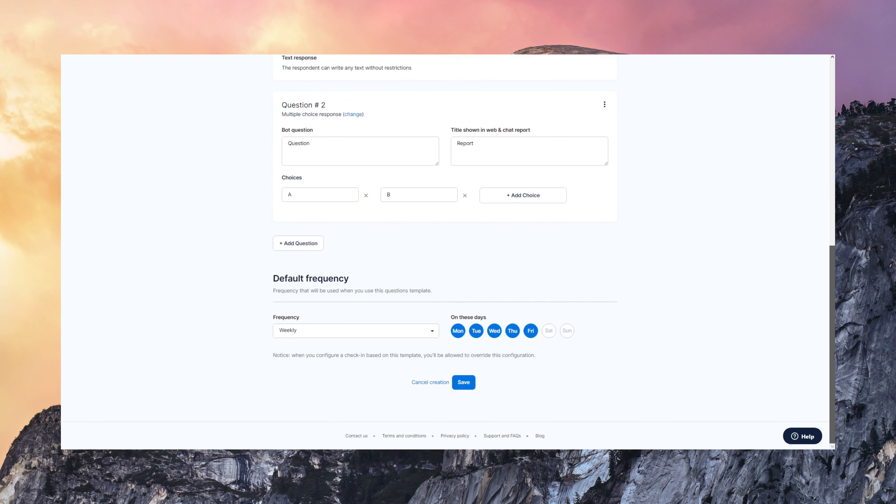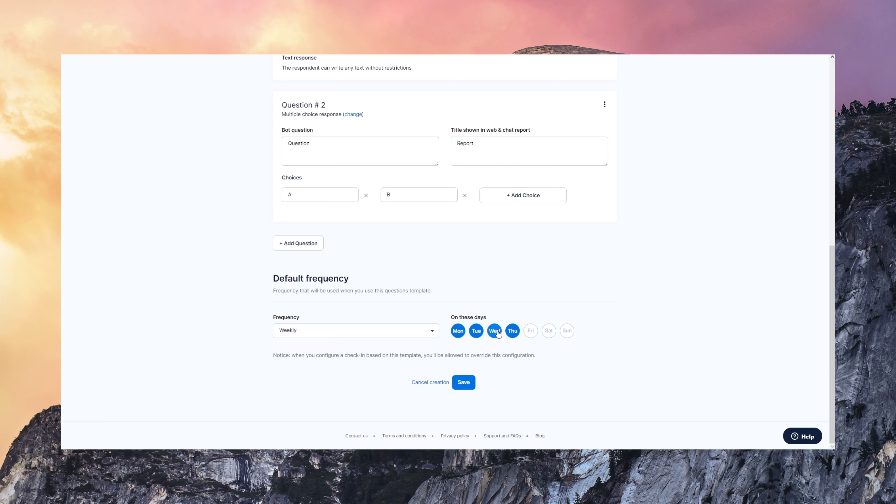You can also define the default frequency for those templates and you can always adapt the frequency when you configure the check-in.